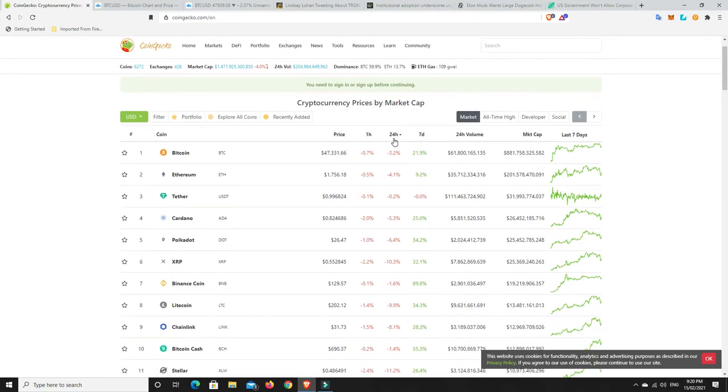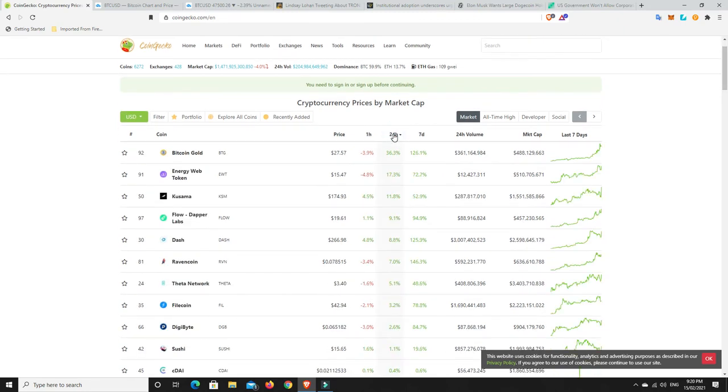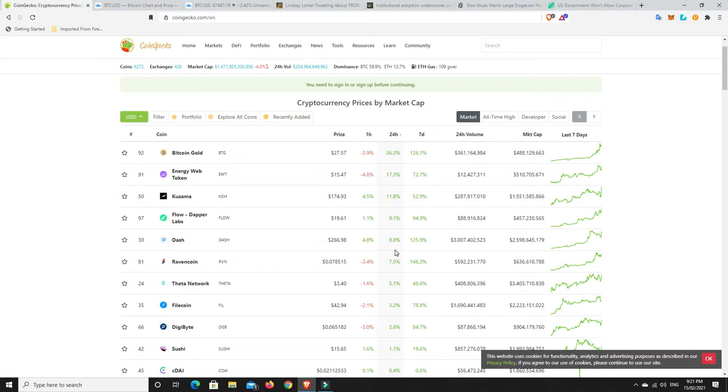So let's have a look. What's really pumped? All right, Bitcoin gold of all things. Up 30%. Energy web token. And Kusama, Flow Dapper Labs, Dash. So there we go.